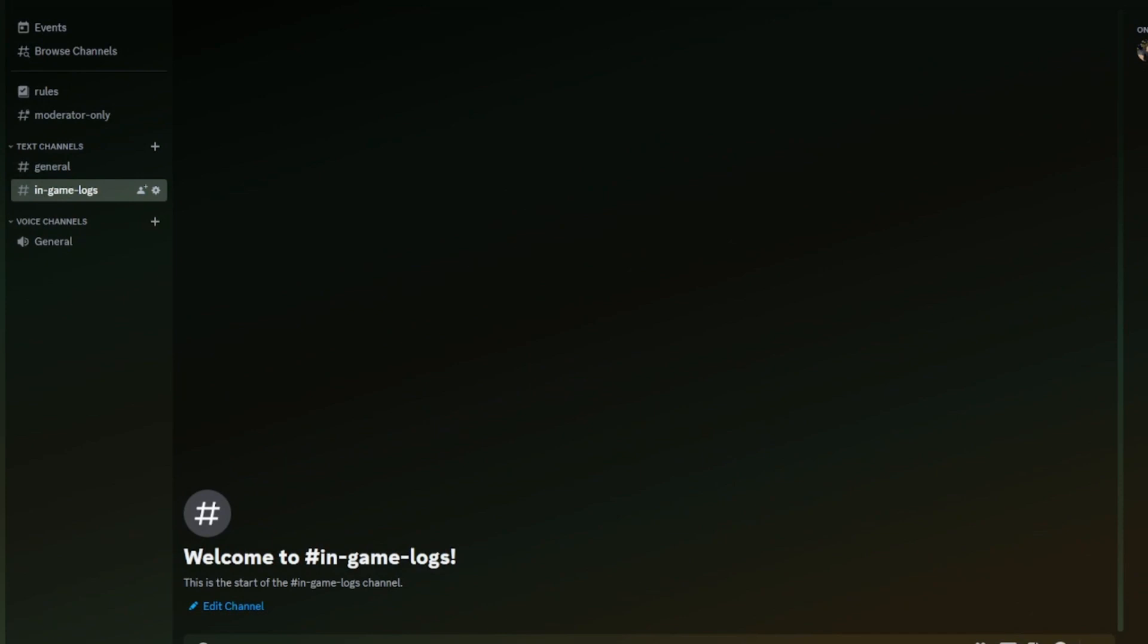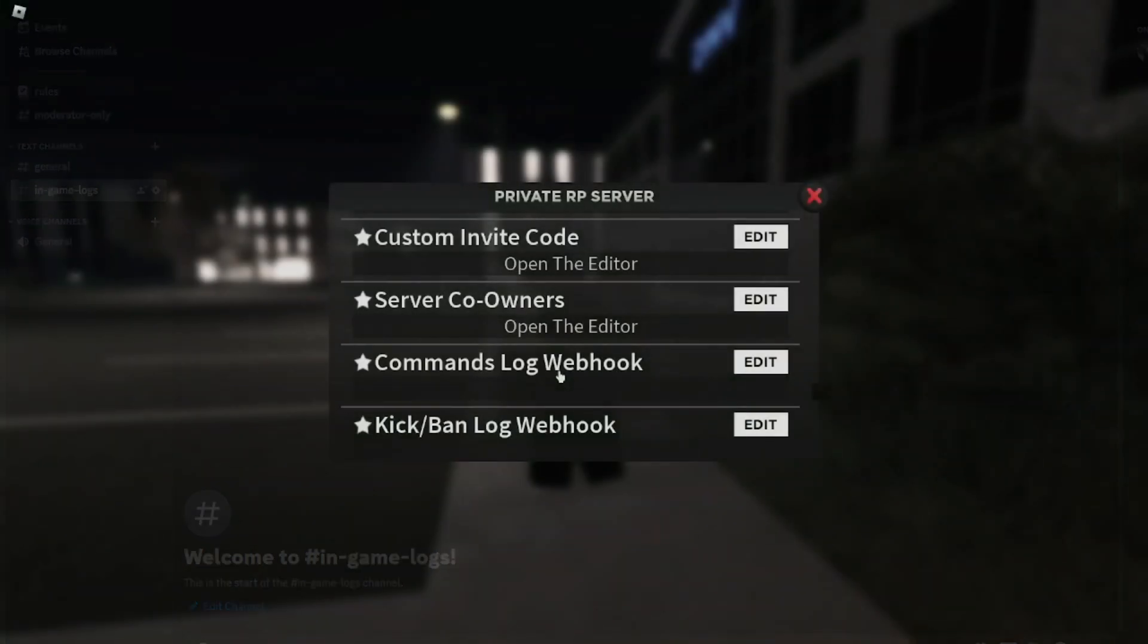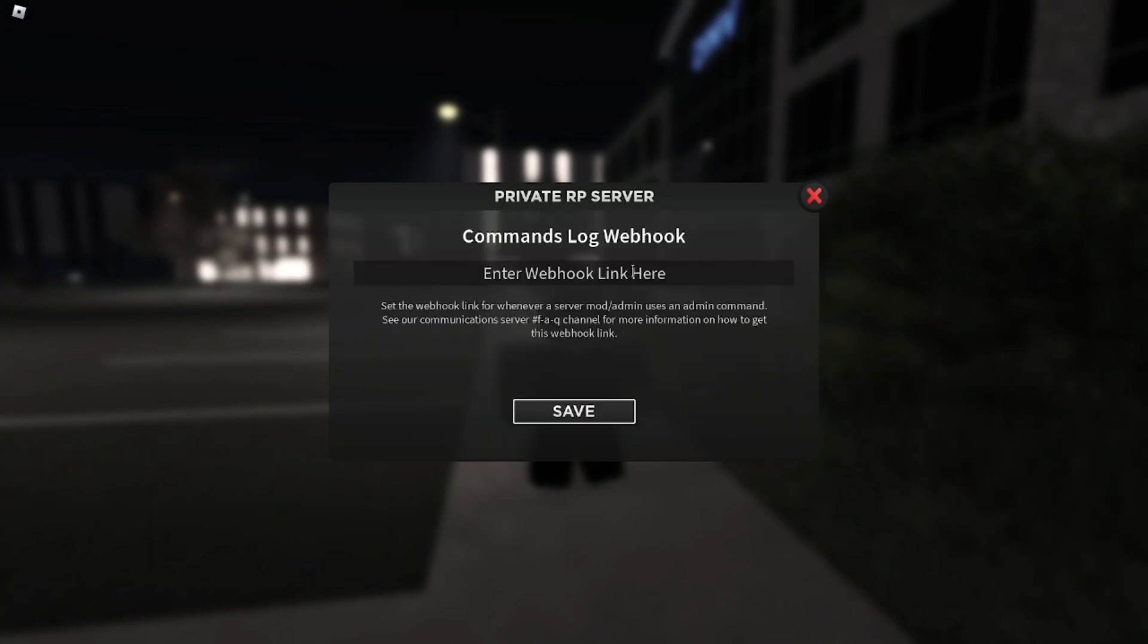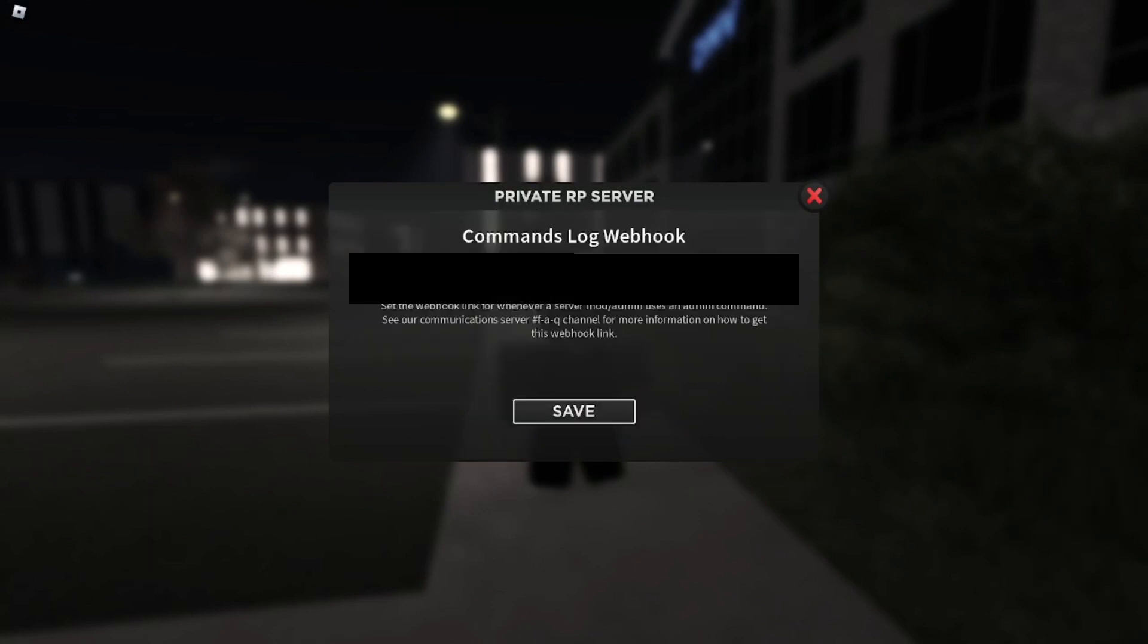Once you've done that, make sure you have copied it. You can add a profile picture like I said if you wish. Once you've done that, you need to go back in game, and where it says command log webhook, you want to click edit and paste the webhook just here. Then you're going to save that.